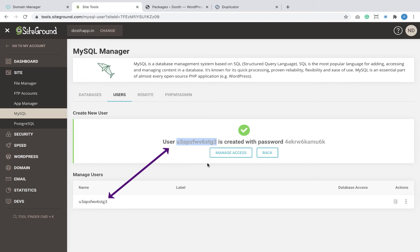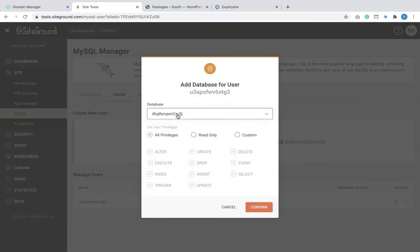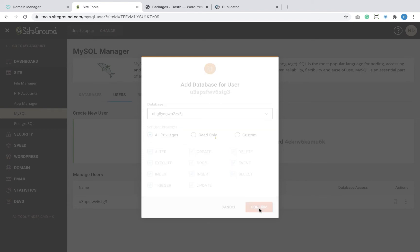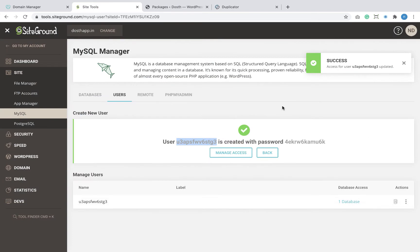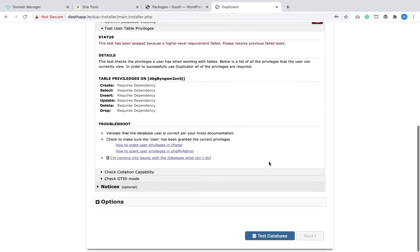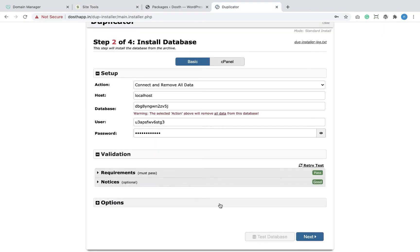In order to fix this, I'm going to click the 'Manage Access' button to access options specific to our database user. I want to assign the newly created database to this user, ensure all privileges are granted, and click the Confirm button to finish the process. Now if we go back to the Duplicator screen and test the connection again, this time it passes.